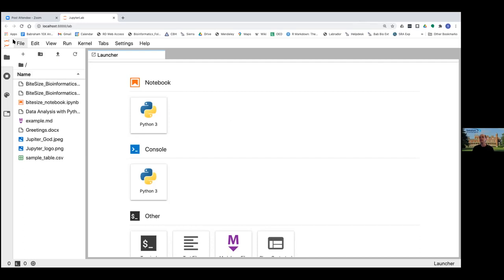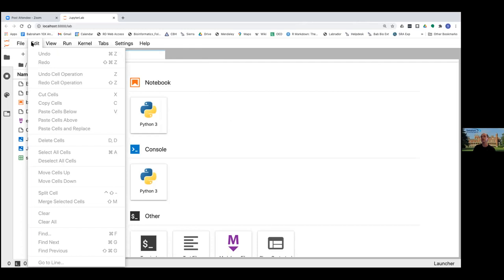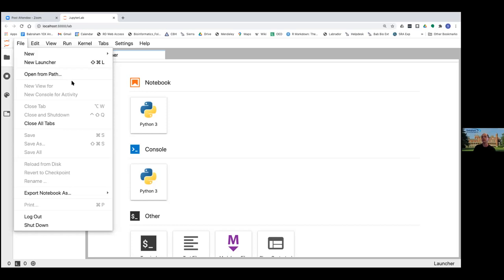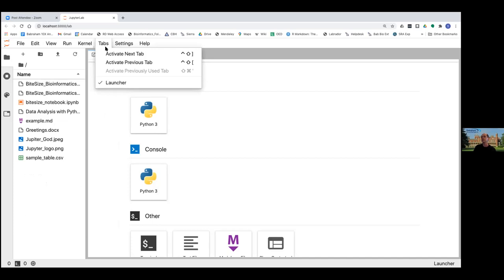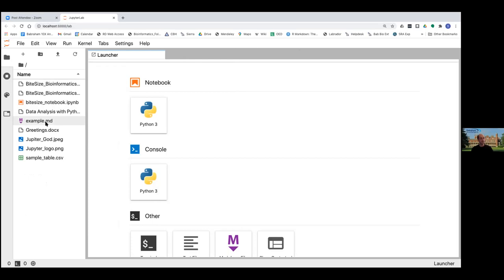At the top we have the list of commands — file commands, edit commands, view commands, and so on. When you click on these, you get a dropdown menu that you're probably all quite familiar with. To the side of various commands you can also see the keyboard shortcuts, if you want to run everything more quickly without using the menu.